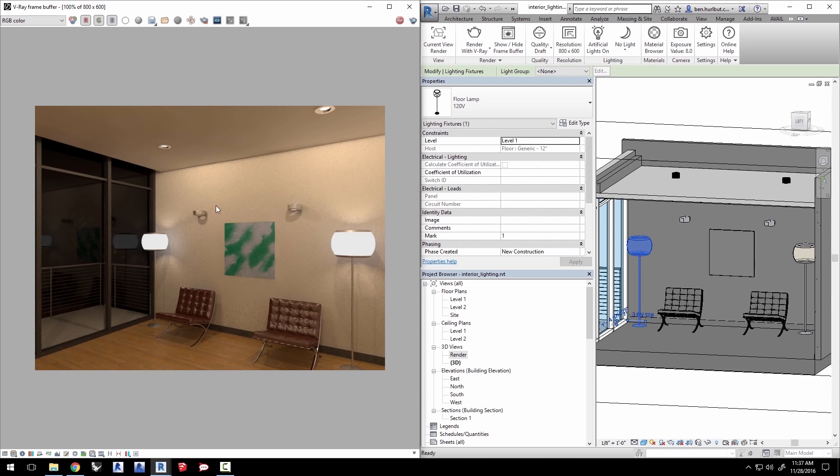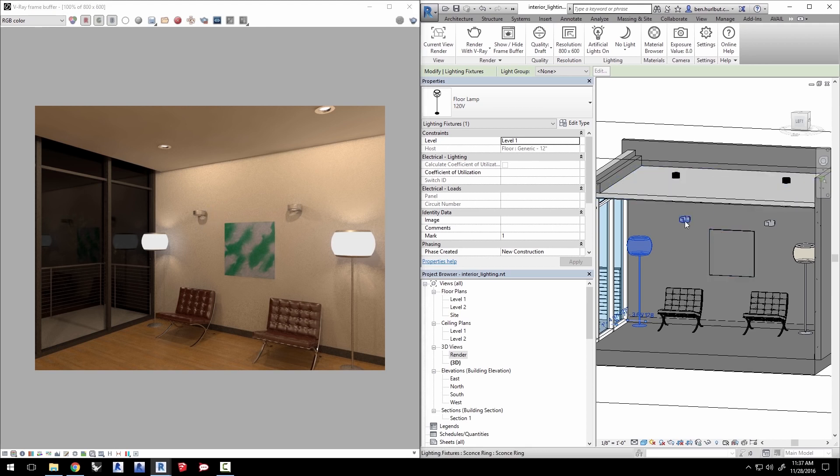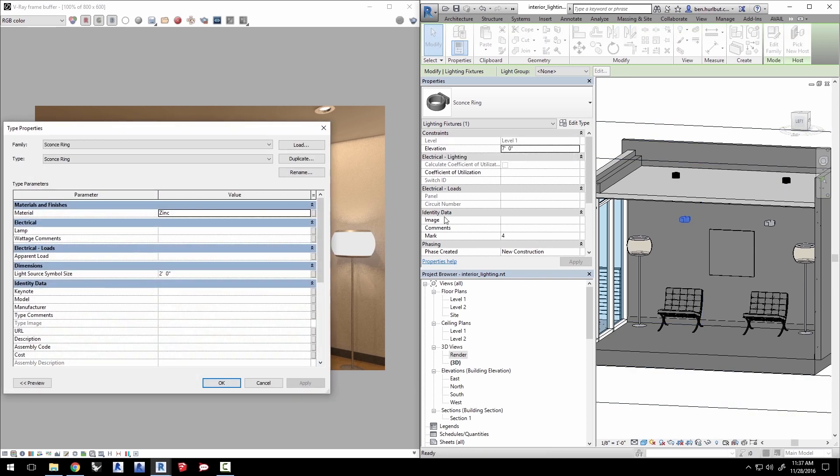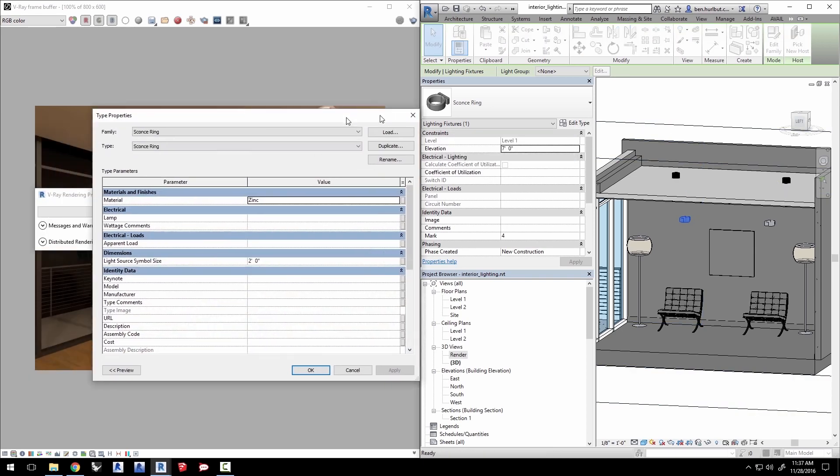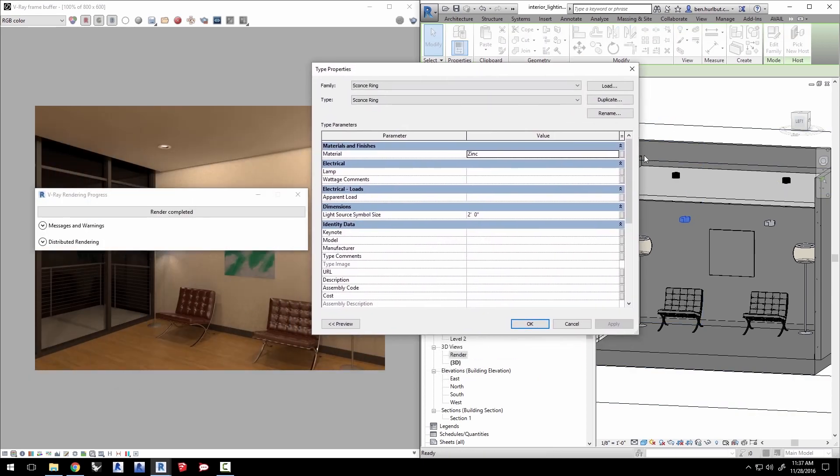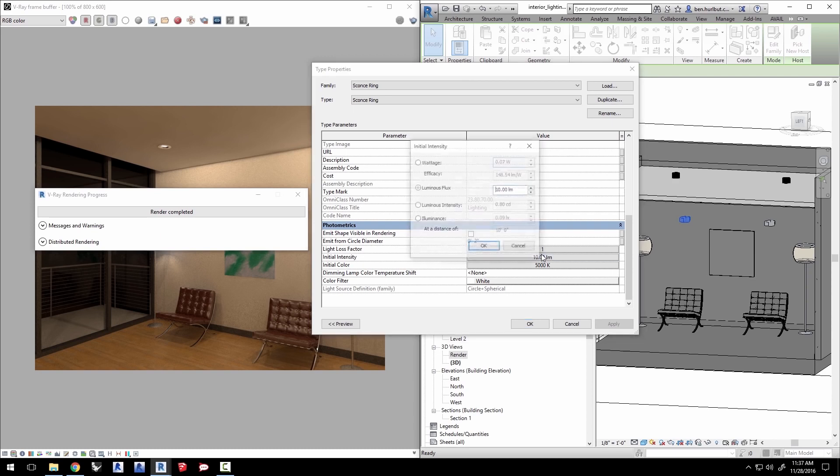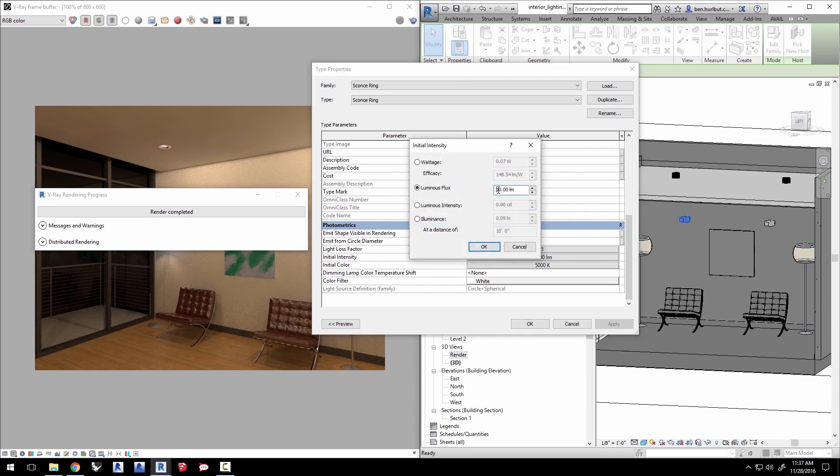V-Ray for Revit looks at the settings in the Revit families to get their parameters when it lights the scene. So maybe these lights in the scene aren't bright enough. Click on that family and then click edit type. Scroll down and you can see the initial intensity is only 10 lumens which is not at all bright. Click it and change it to 180 lumens and click OK.